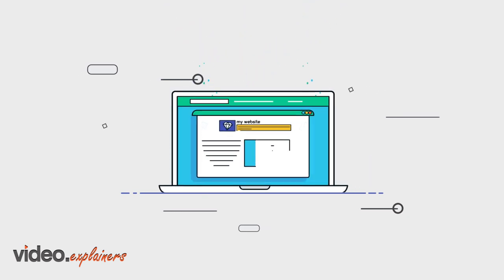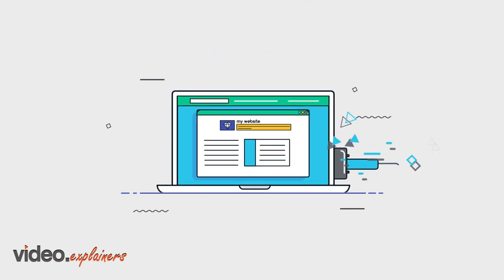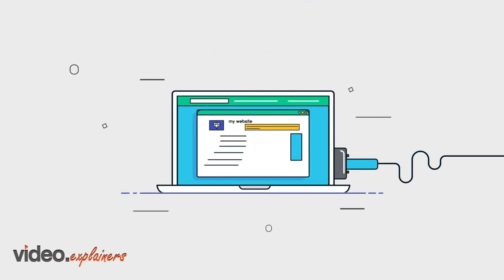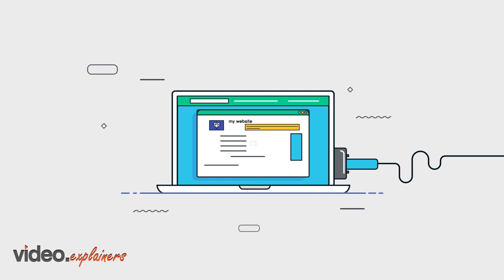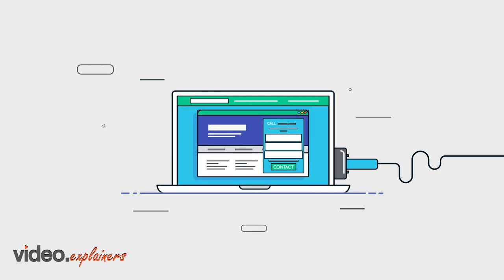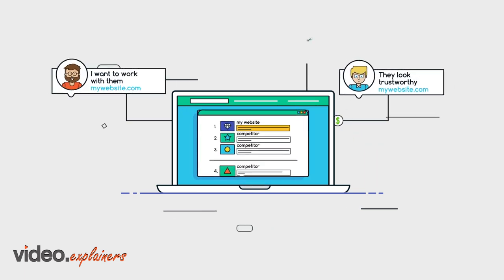Secondly, we transform your website using our conversion-focused design team, turning it into a powerful customer-generating machine.